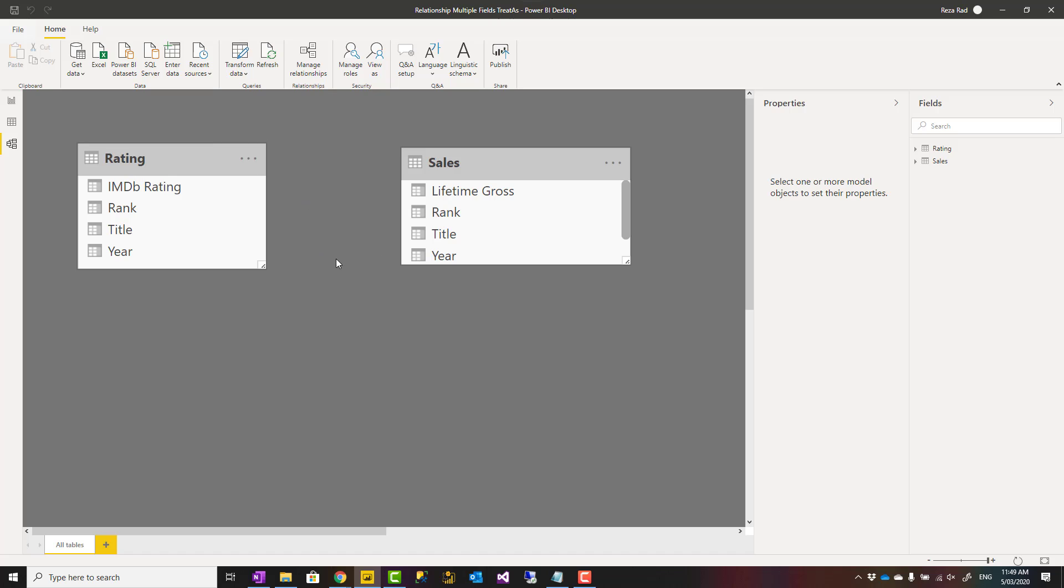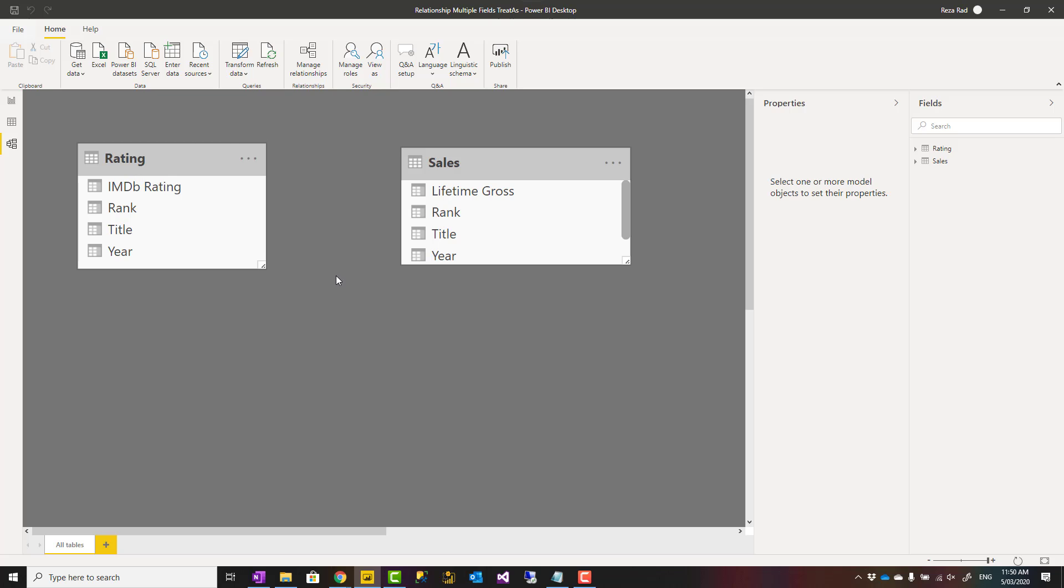What I do recommend is to create a shared dimension in between which has the movies list which filters both, and use compound keys in each table created in Power Query or as a calculated column in Power BI to create a relationship.